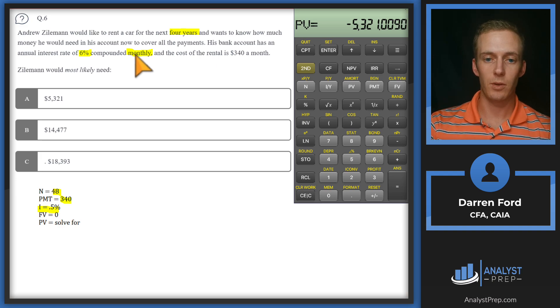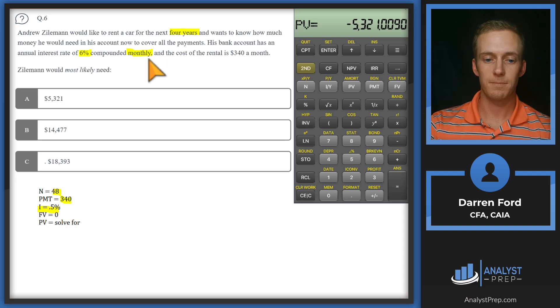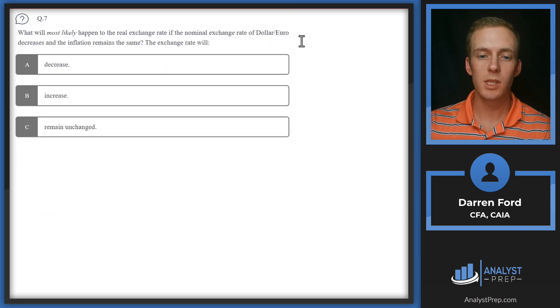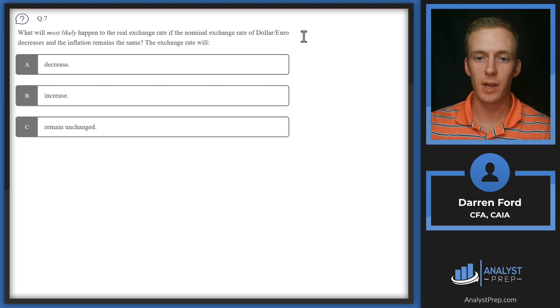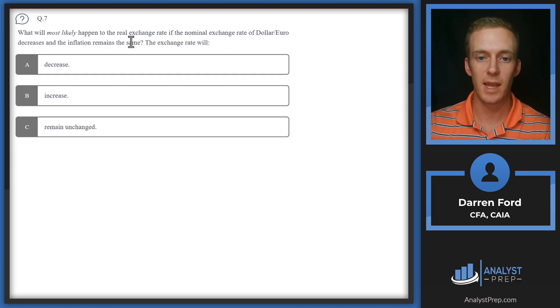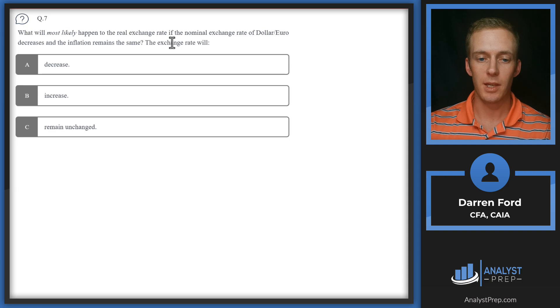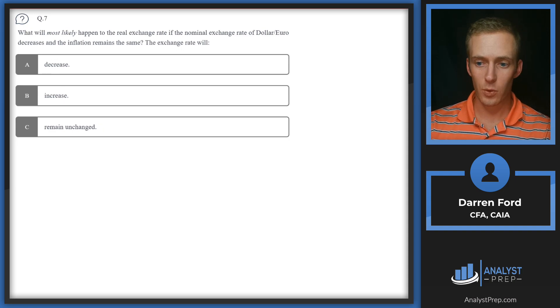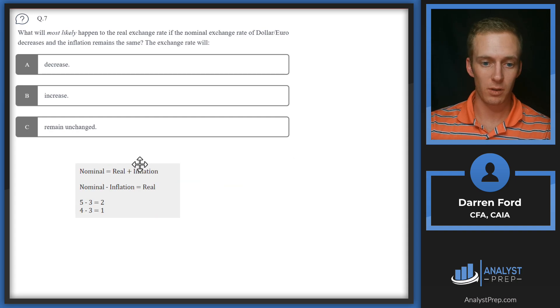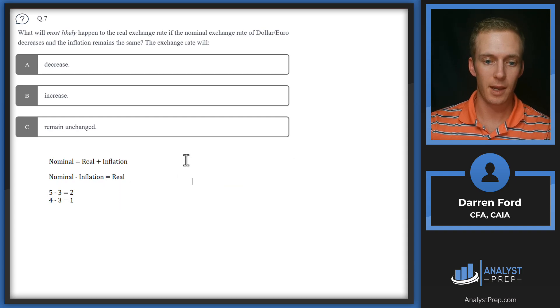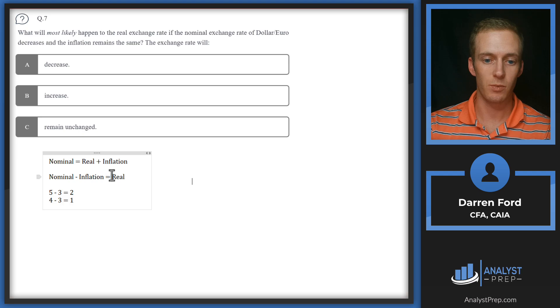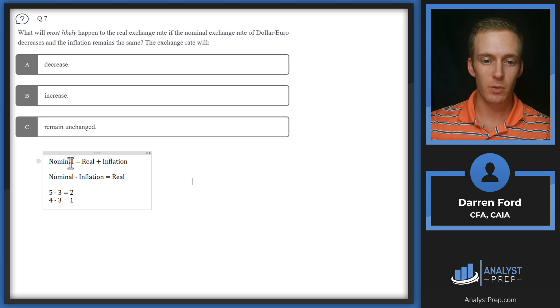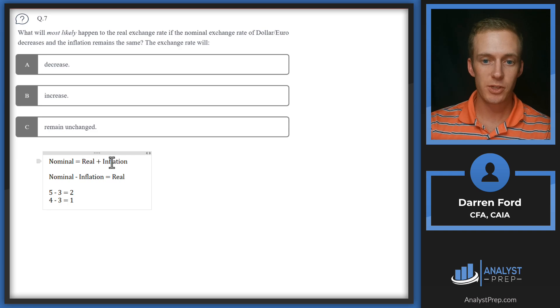Question seven: What will most likely happen to the real exchange rate if the nominal exchange rate of dollar-euro decreases and inflation remains the same? The exchange rate will decrease, increase, or remain unchanged. For questions like this I find it easiest to just pull in the formula and punch in easy numbers to show what it's going to do. Our formula is nominal rate equals real plus inflation.